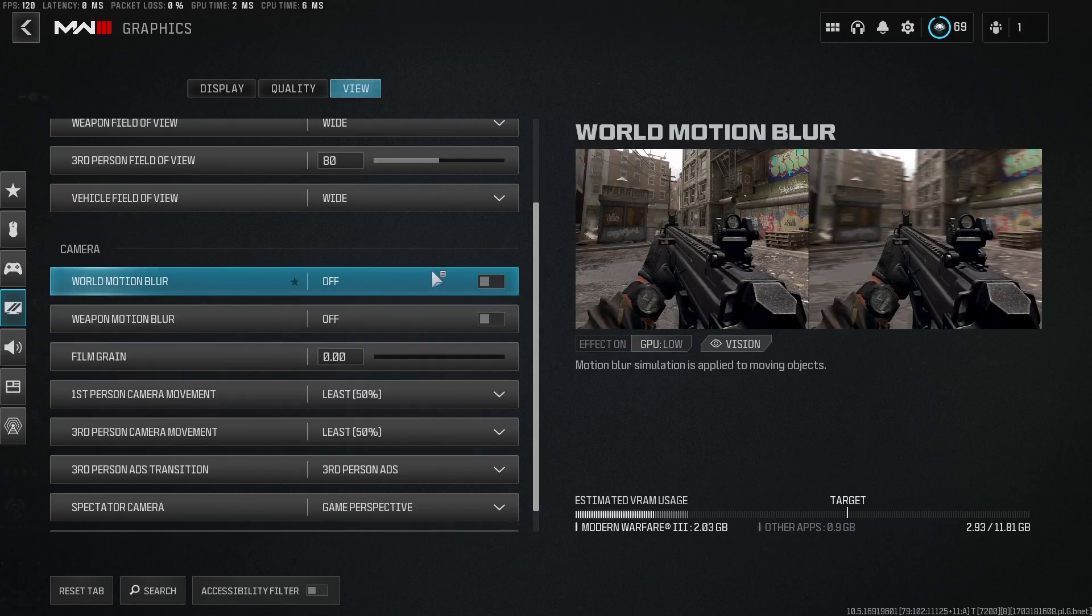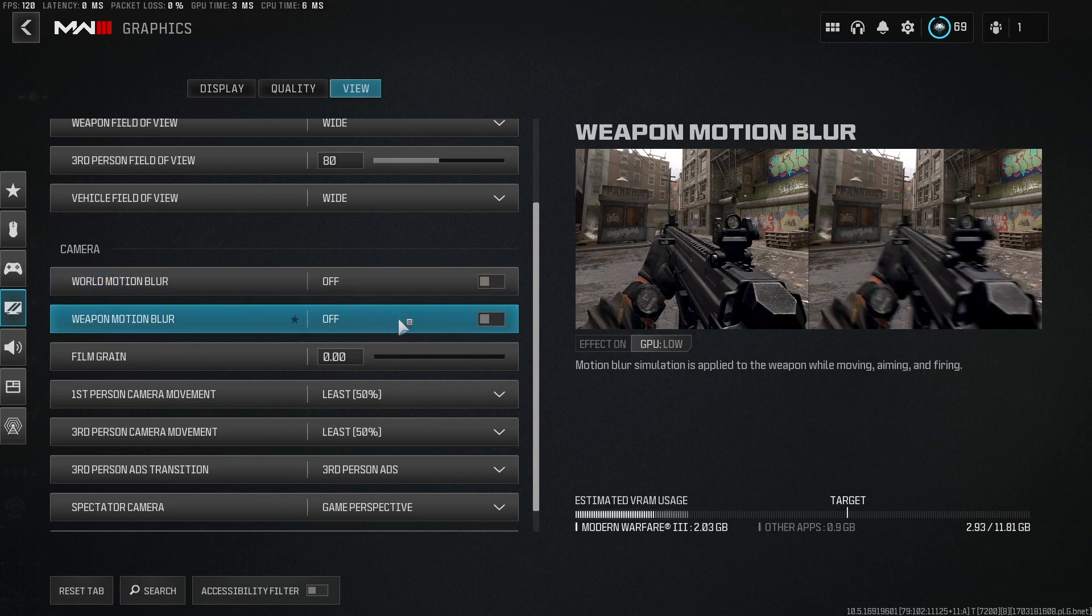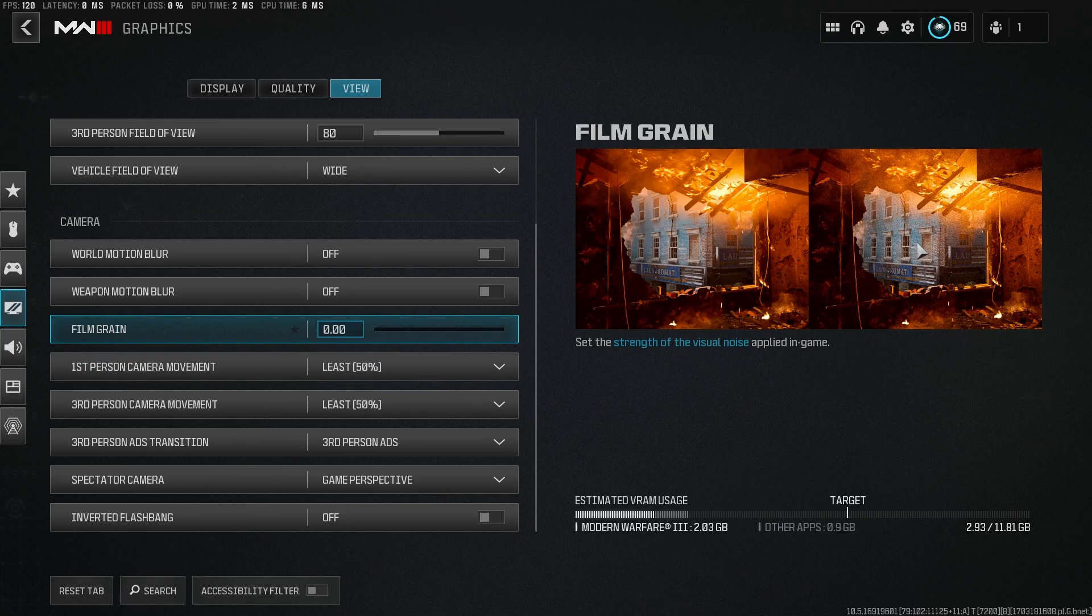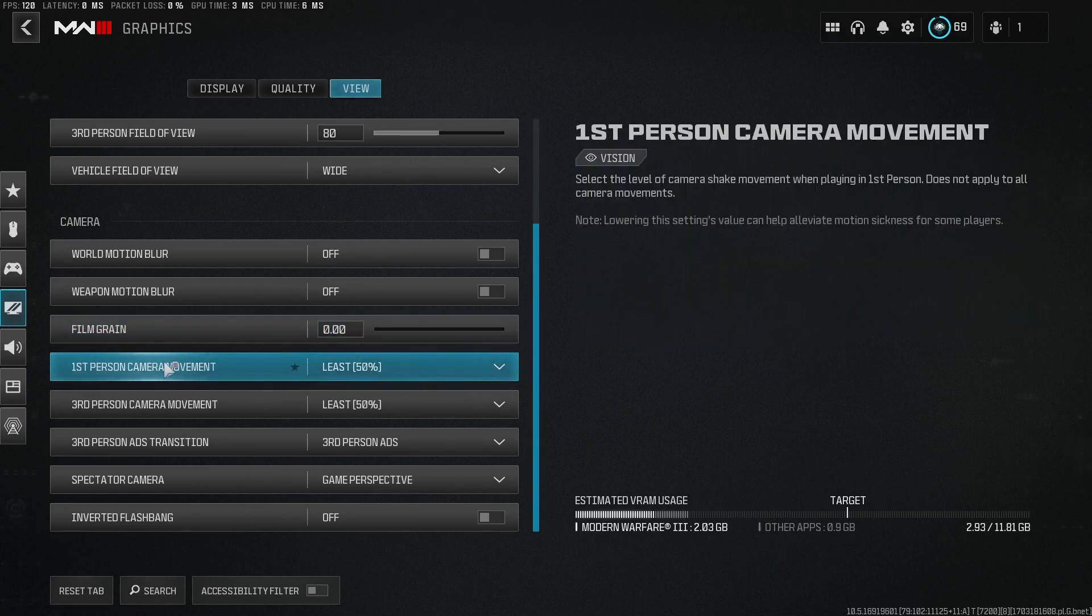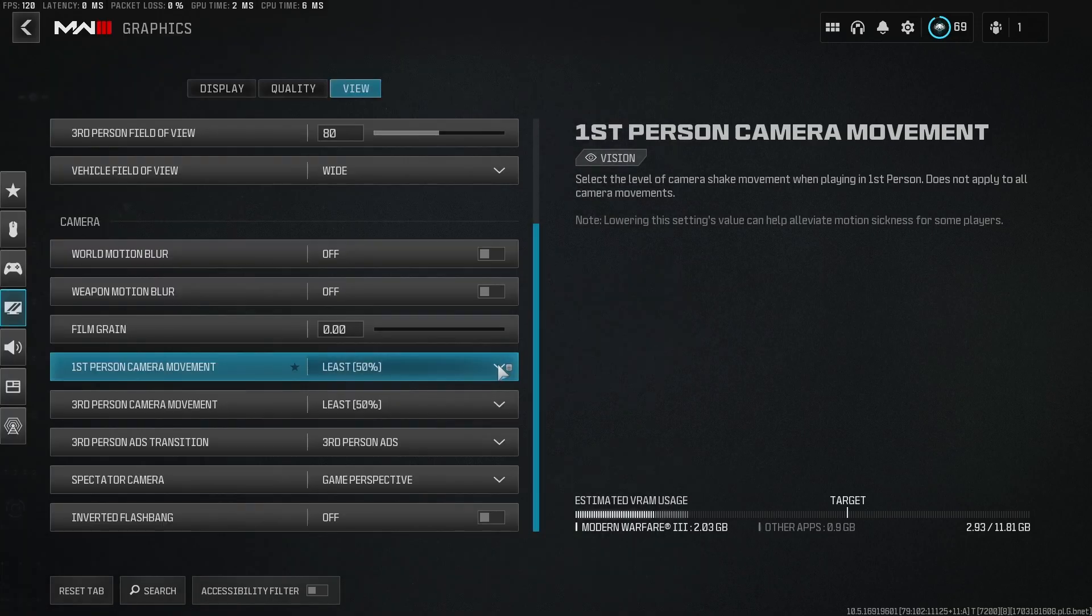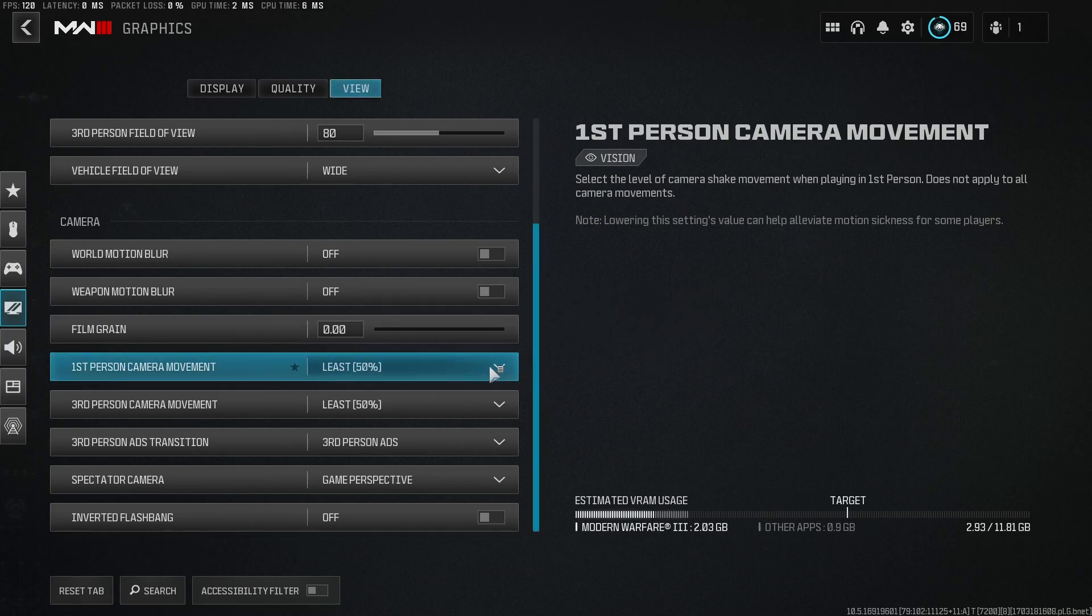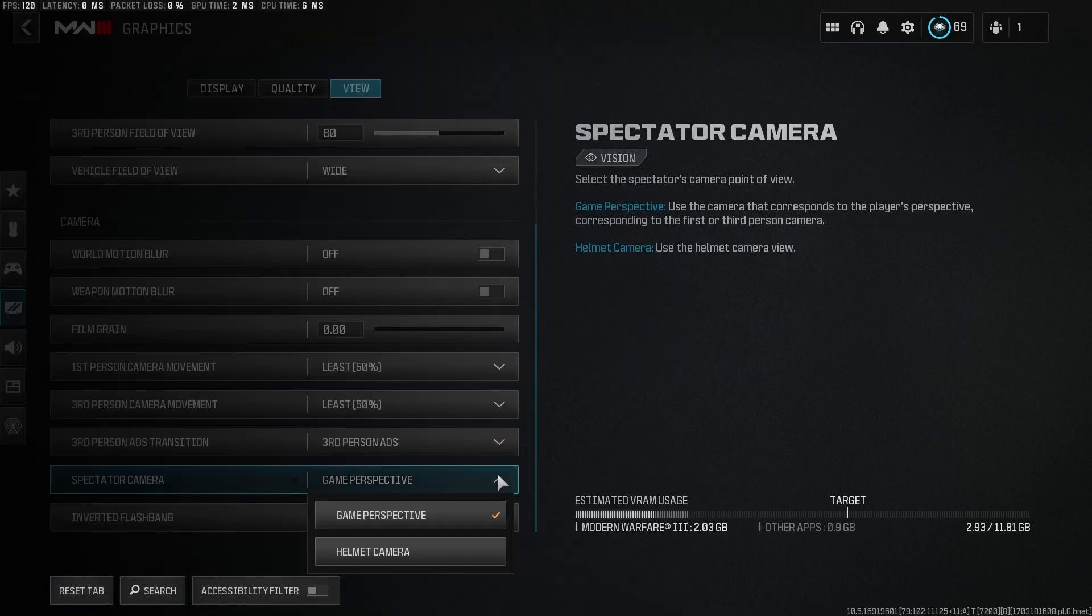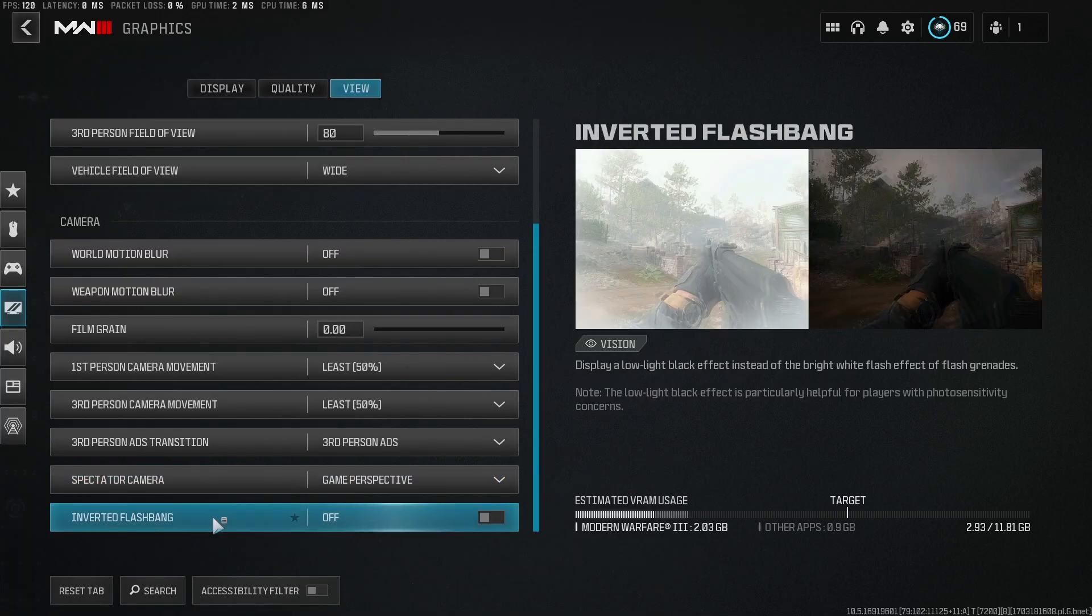World motion blur, we don't want motion blur. Turn that off. Weapon motion blur, off. Film grain, we don't want dots all over our screen. We want a clear image, so turn that off. This is for your camera shake, basically. Set this to the lowest. You don't want your screen shaking while you're trying to shoot people. Well, this stuff really matters. This, if you're spectating someone, put it in game perspective. Nobody likes the helmet camera. Inverted flashbang, I have this off.